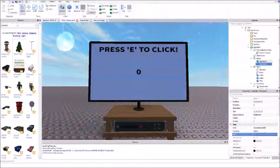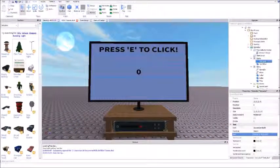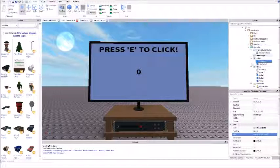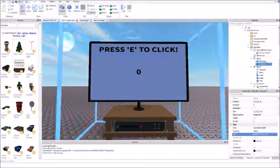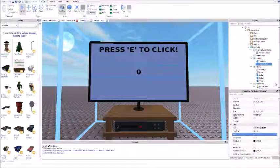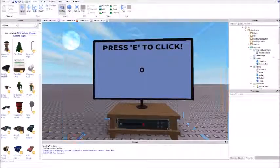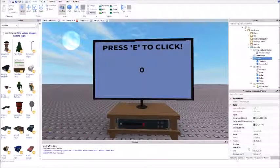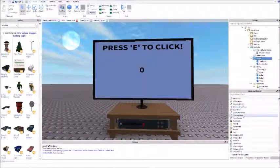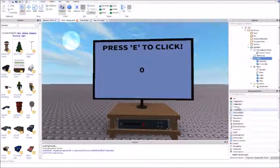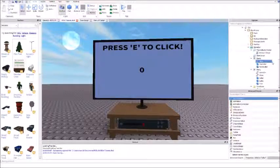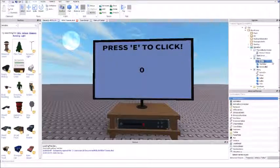For the top one, which says 'press E to click', rename the text label to top label. Rename where it says 0 to score label. That's set up right there. Now inside of the game, insert a new int value, which is a number value, and name it clicks.